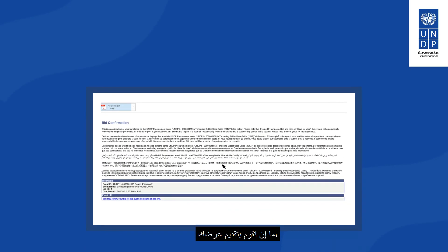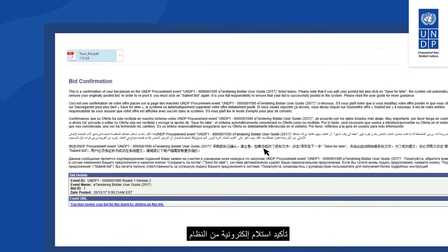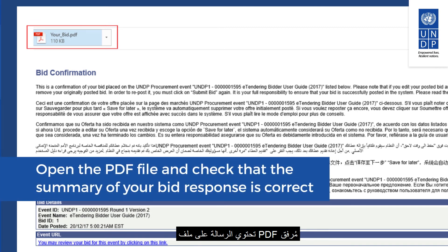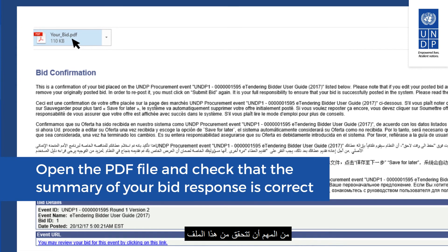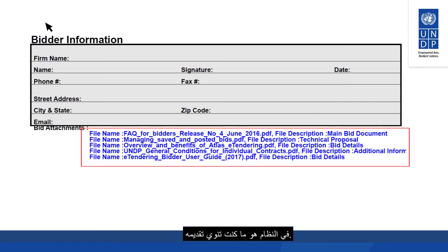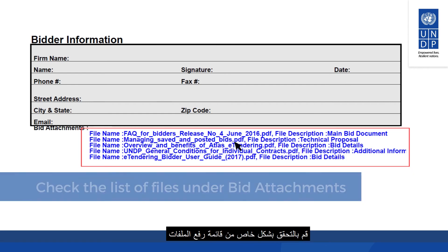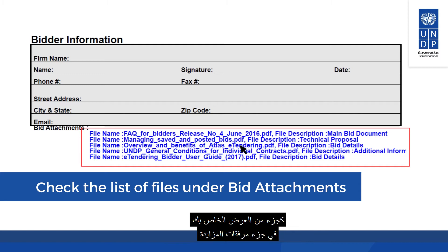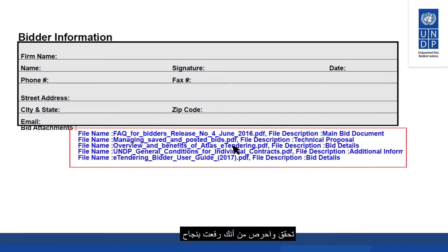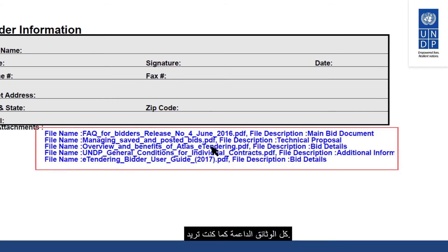Once you have submitted your bid, you should normally receive a bid receipt confirmation email from the system. It contains a PDF file attachment with a summary of your bid response. It is important that you check this PDF file to ensure that the response you entered is what you intended to submit. In particular, check the list of files in the bid attachments section of the PDF to confirm that you have successfully uploaded all supporting documents as intended.